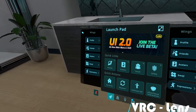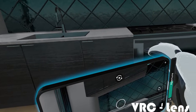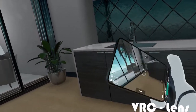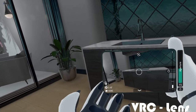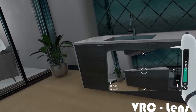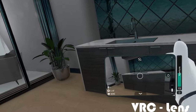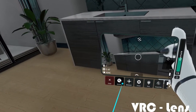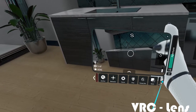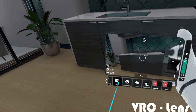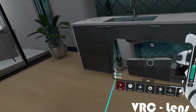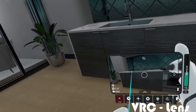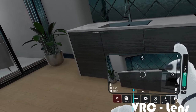Starting off with VRChat's camera: it is already built into the game and you simply spawn it with the menu. The VRChat camera has improved a lot over the years and it definitely doesn't disappoint. There are a bunch of options you can mess around with, and everything is built into the game — you don't need to change anything in Unity.